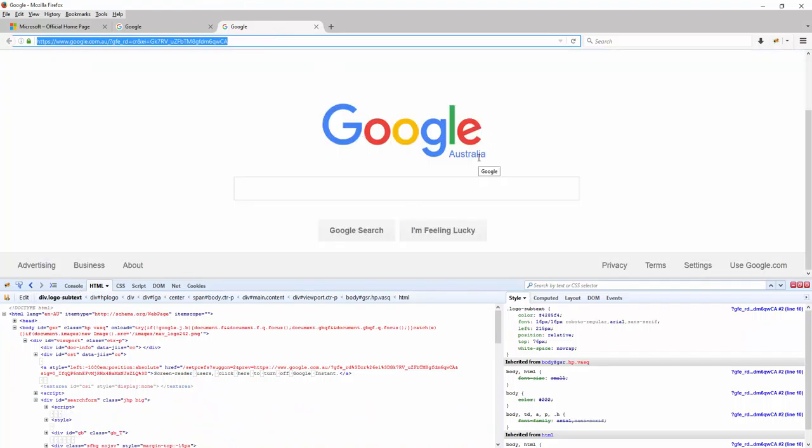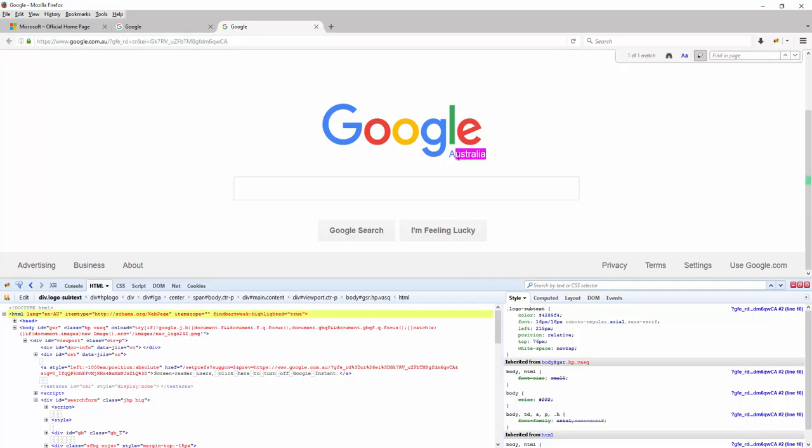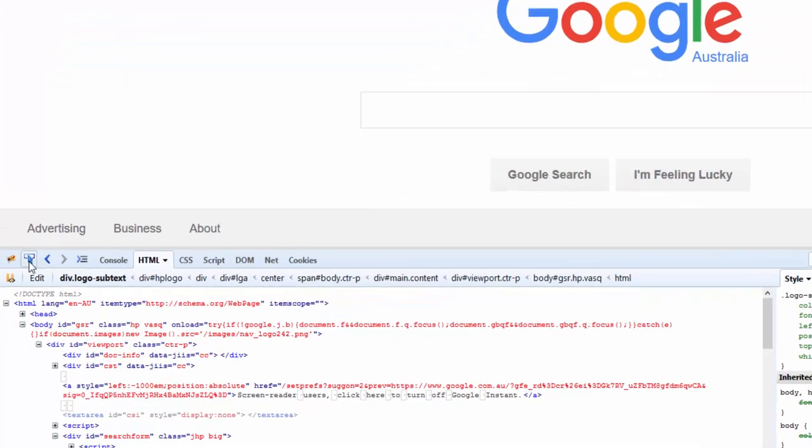All right, so coming back to the Google tab. Now as I mentioned earlier, this HTML tab allows users to edit things on the fly. So let's say I want to edit the name here or add something to it.